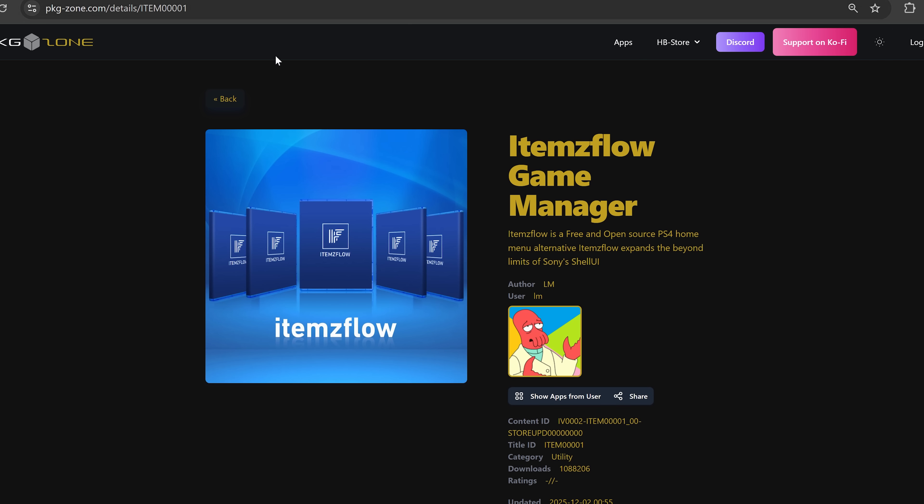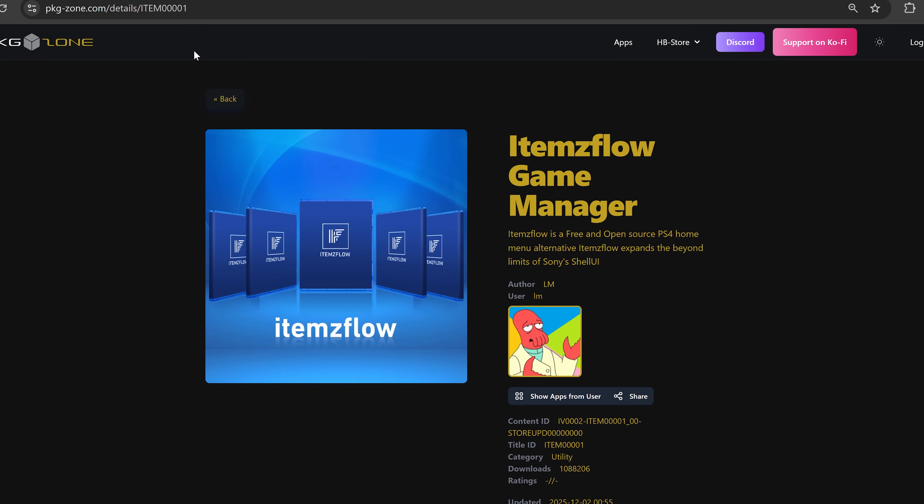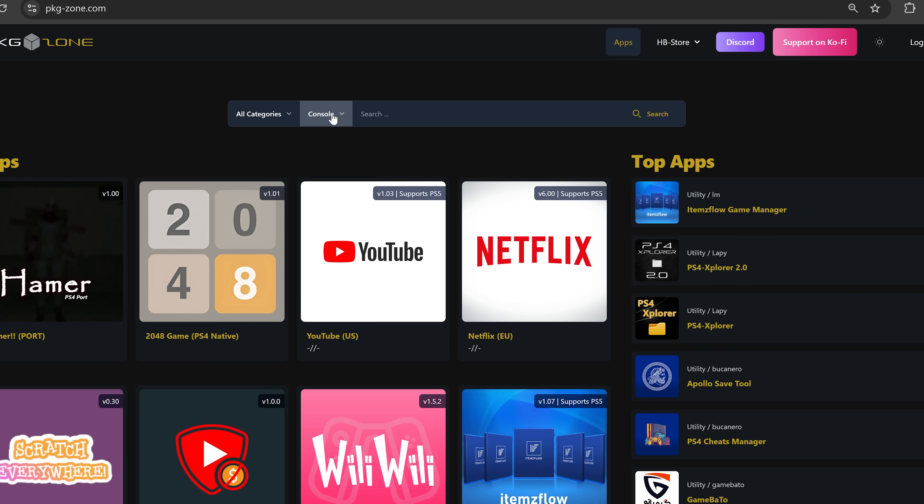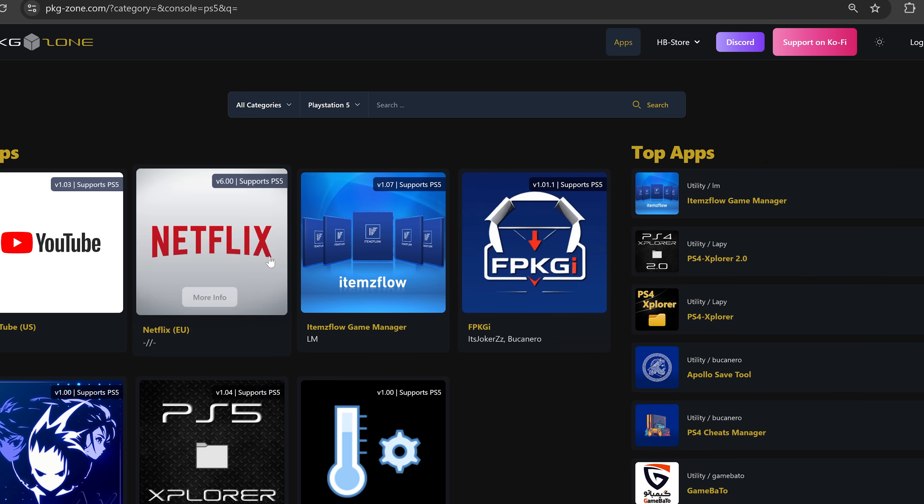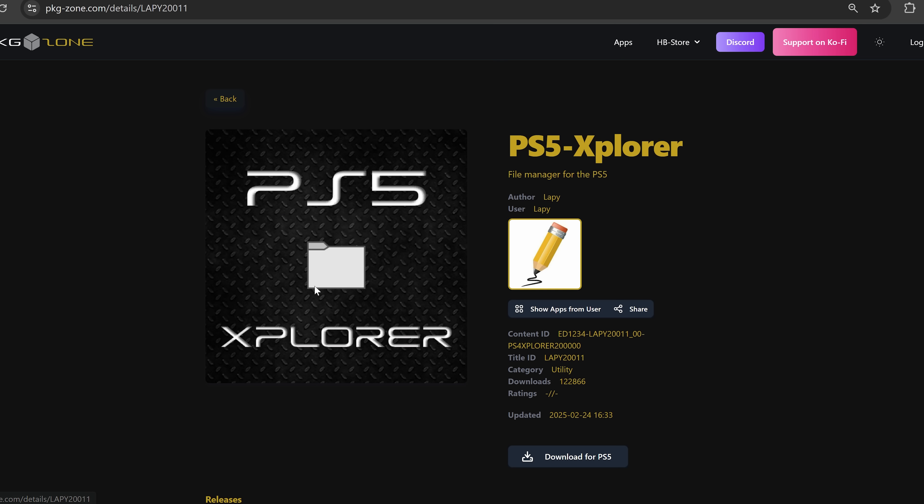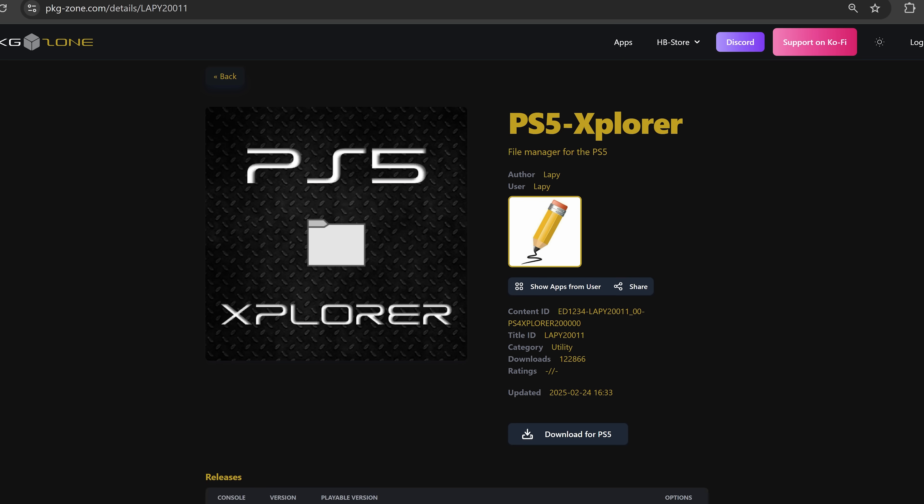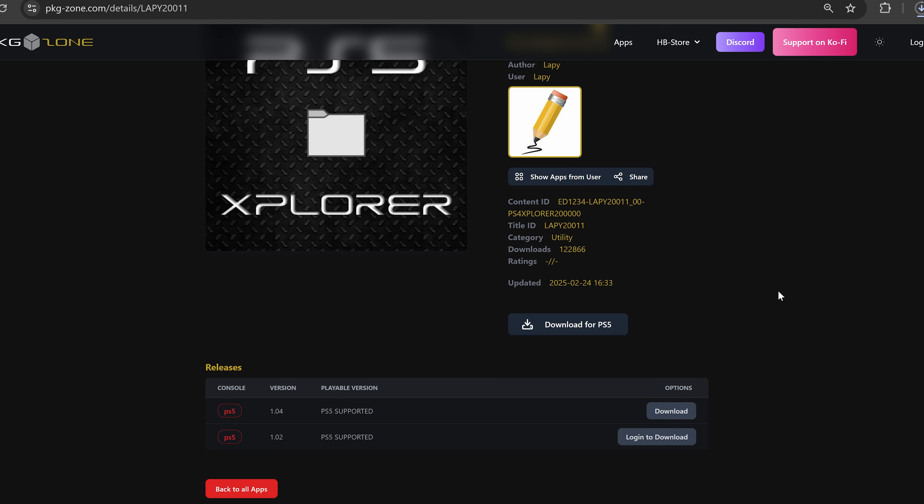There's also a new build of items flow to go along with this ETA Hen release. Go ahead and download that from the package zone website pkgzone.com. Also, if we go to the console section and filter for PlayStation 5 applications, we want to grab PS5 Explorer. If you do not already have this application installed, go ahead and download this for PS5.